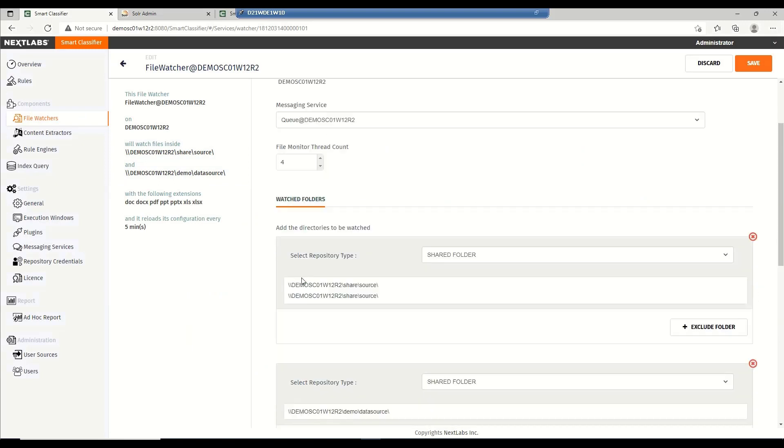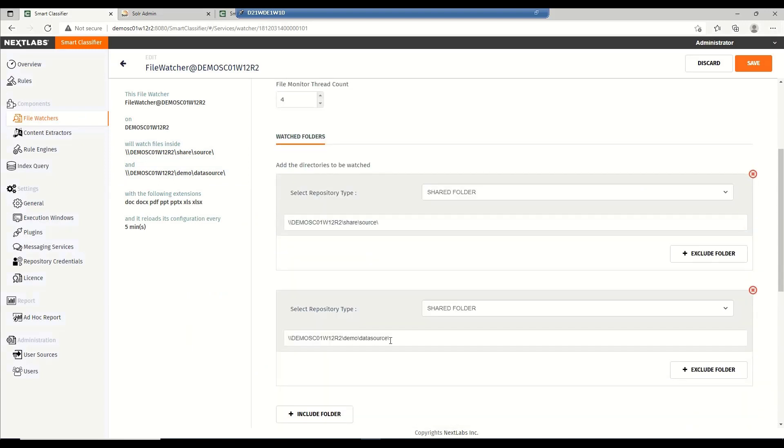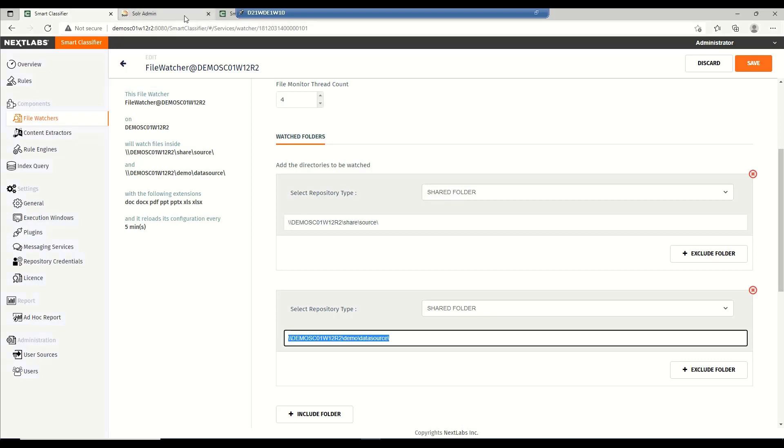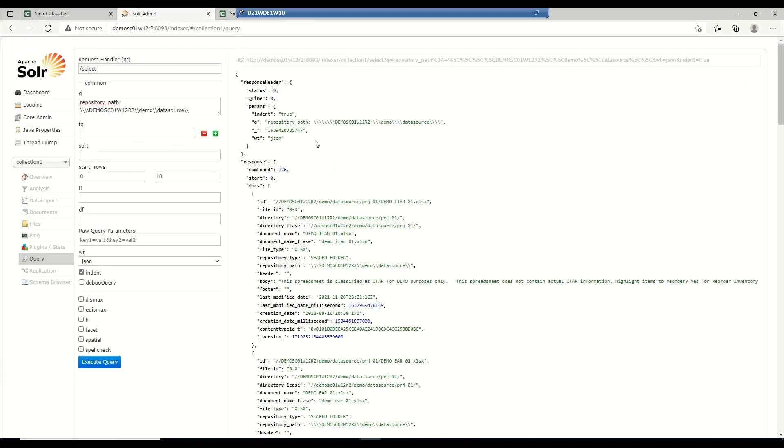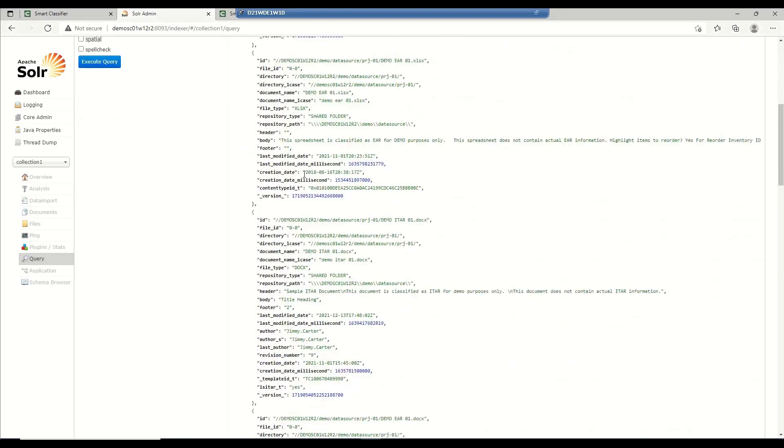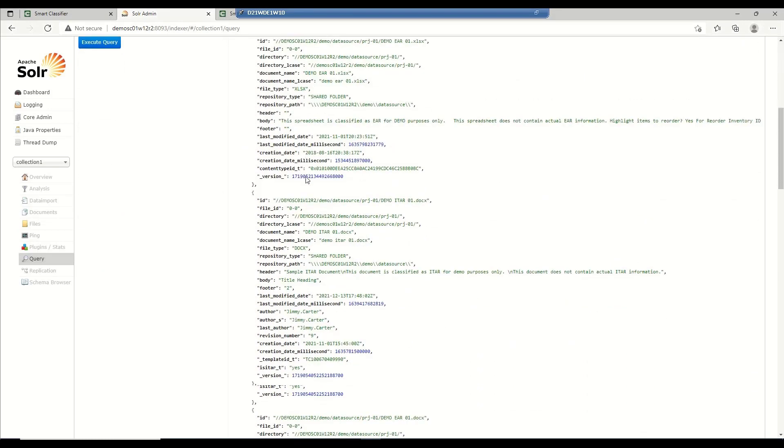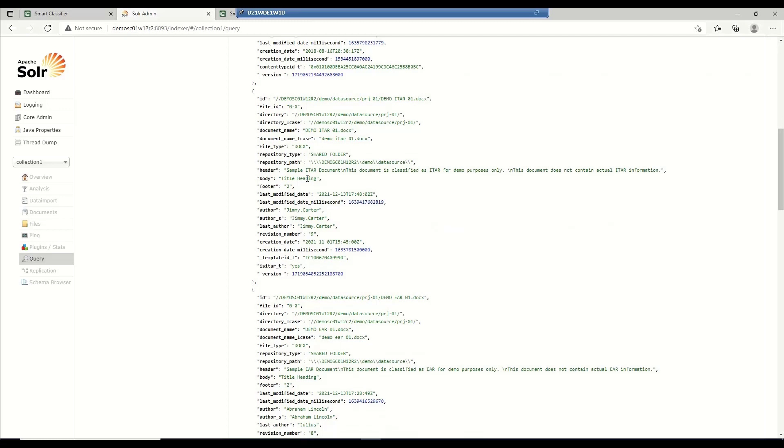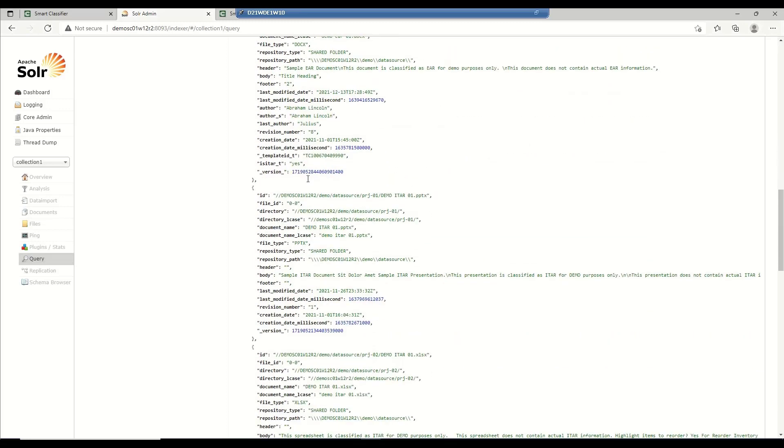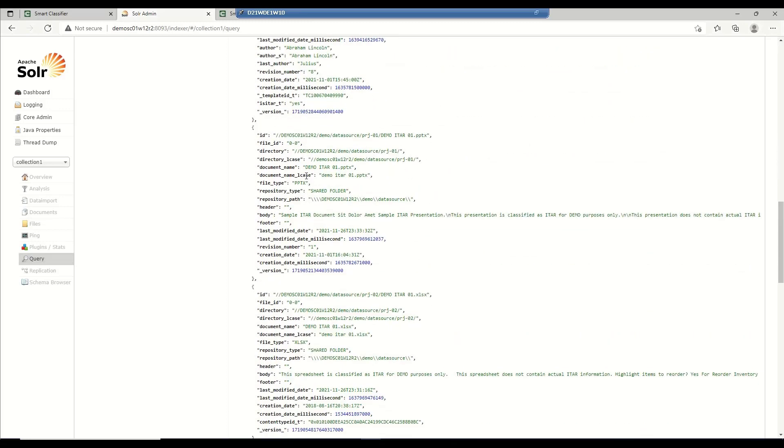I've pre-configured the Smart Classifier to watch over the files that we have in this file share. The file watcher monitors the files in the target file share and the extractor parses each one of the files and writes the parsed data into our index. Now, we can take a look at the indexer to see what available data we have collected and determine which ones we could use to define our classification rules.